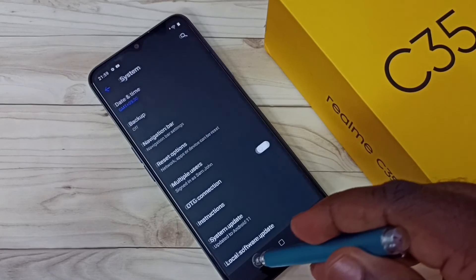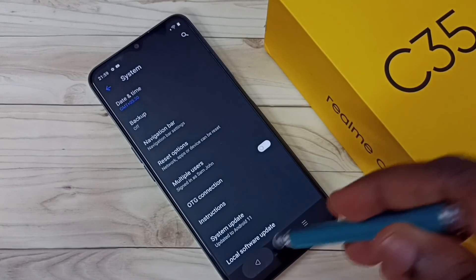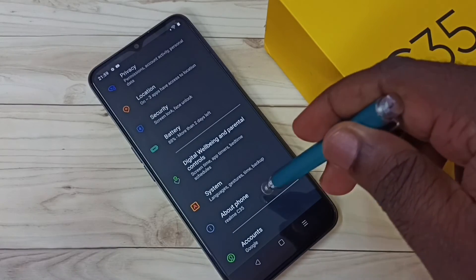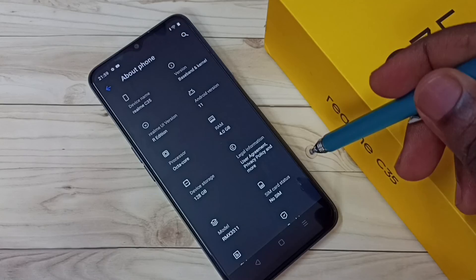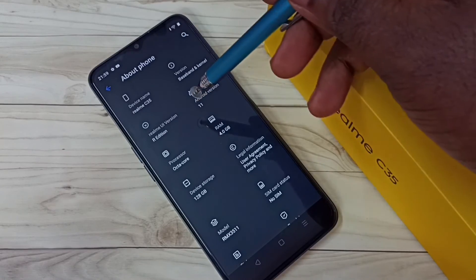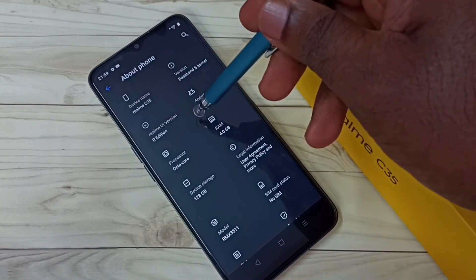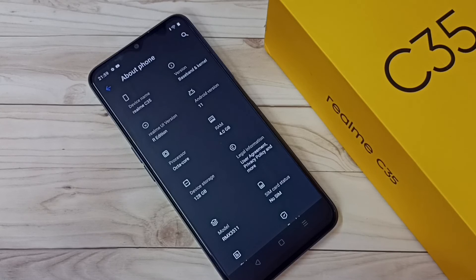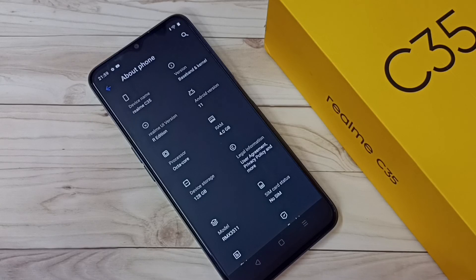Let me go back and then go to About Phone. Here we can see the Redmi UI version, R Edition, Android version 11. This is how we do a software update or system update. I'll see you next time.